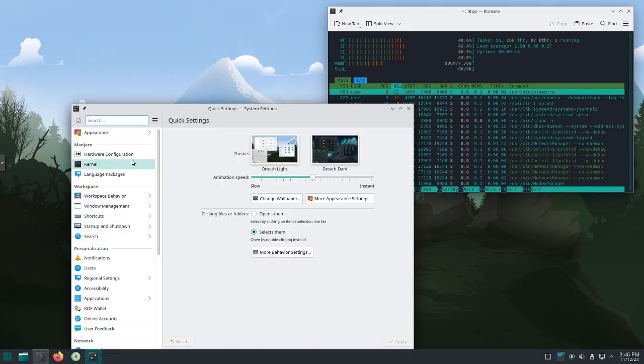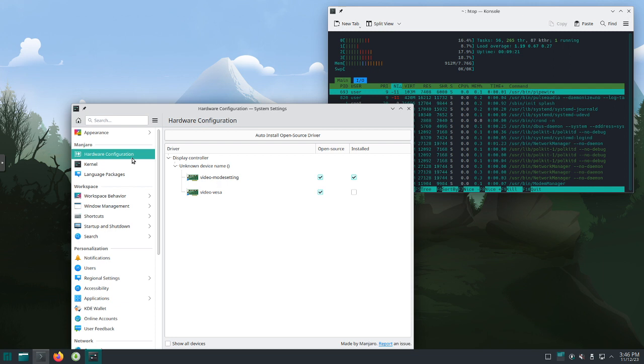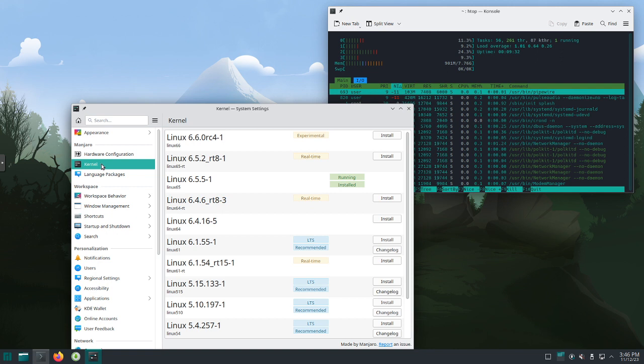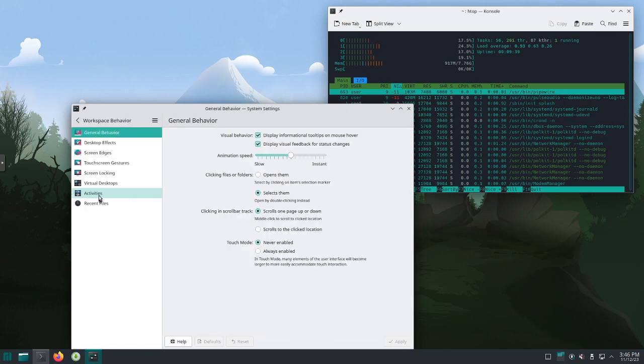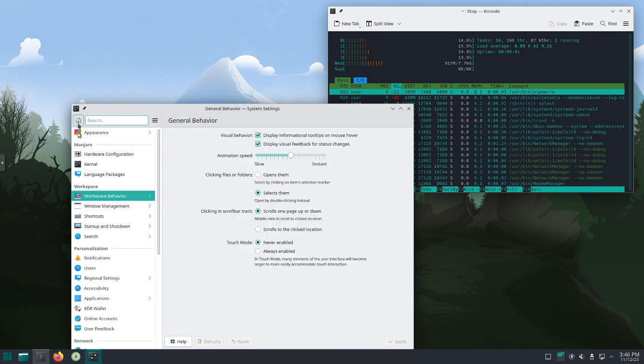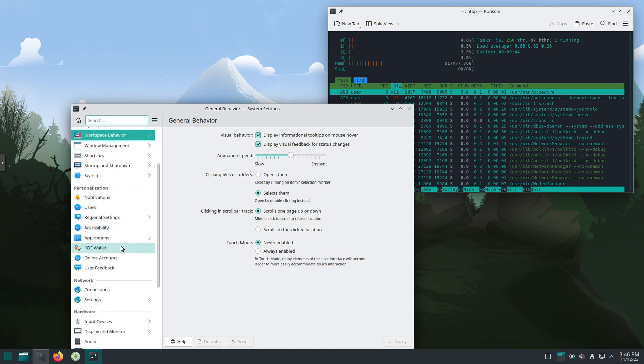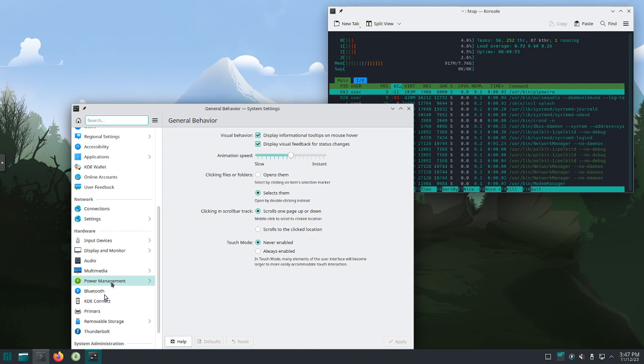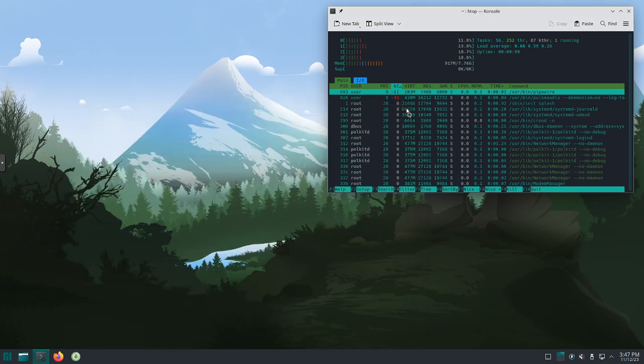This time I'll just take the scroll bar all the way down. We'll go to system settings. Here we can see outside of the appearance, hardware configurations. You can see video mode setting. Kernel-wise, we can see I'm running 6.5.5.1. Workspace behavior, lots of options. Great job by the team. Just a very customizable distribution. Really nicely done. Input devices, display and monitor. Tons of options in here. Power management, Bluetooth, removable storage, Thunderbolt. Just fantastic job by the developers. All the options you could want.